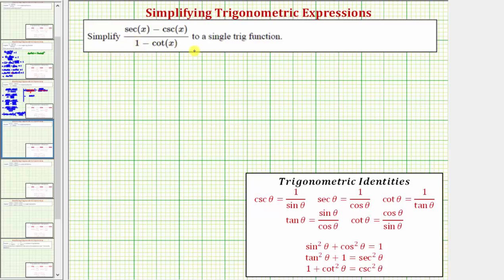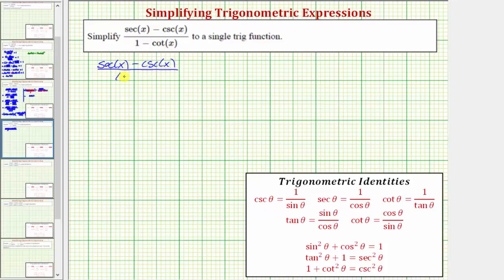We want to simplify the given trig expression to a single trig function, and we'll take a look at two methods for simplifying this expression. We're given the expression: the quantity secant x minus cosecant x, divided by the quantity one minus cotangent x.